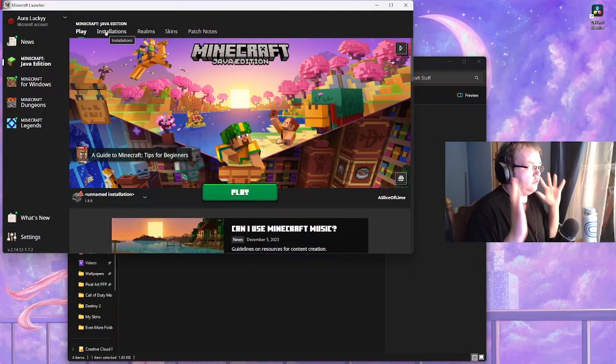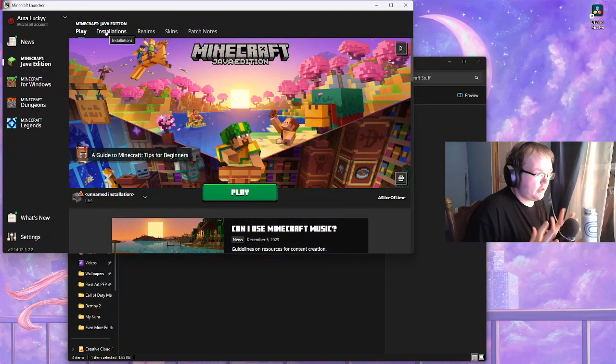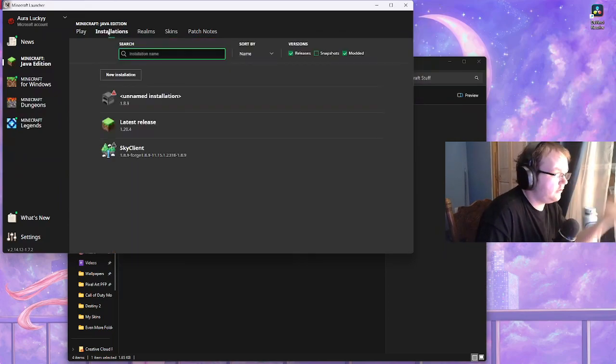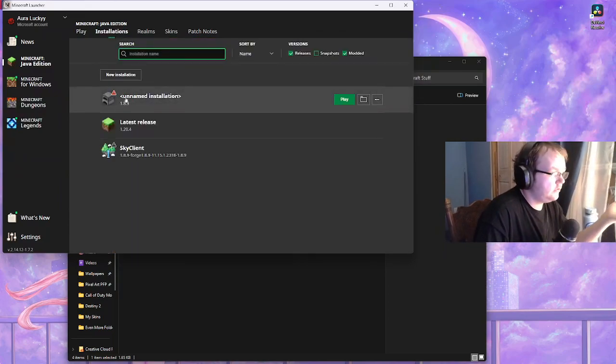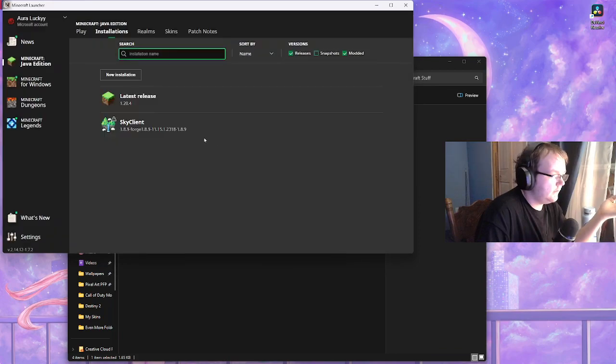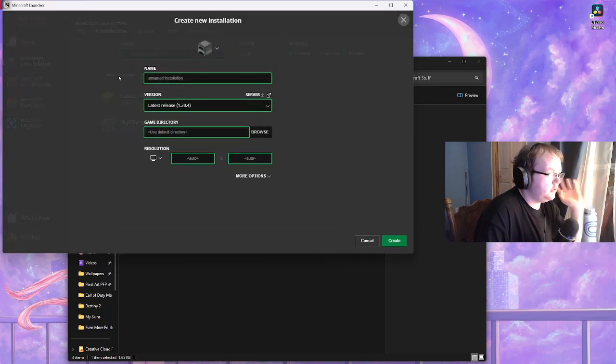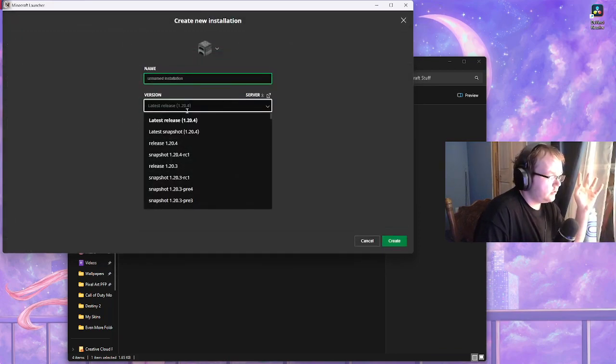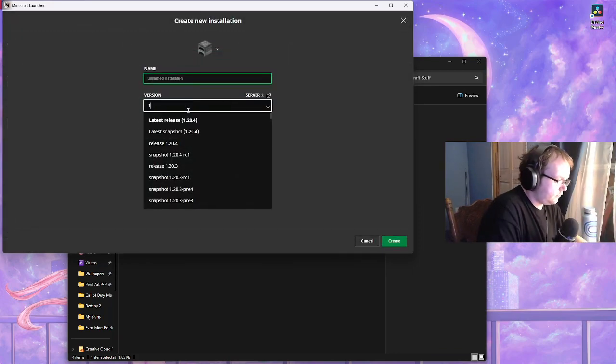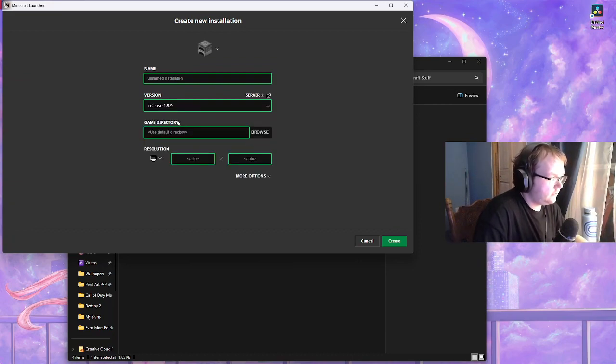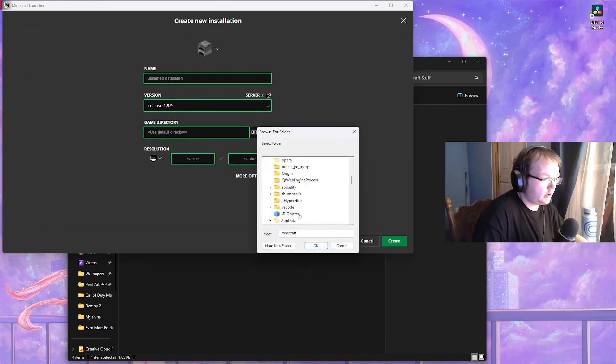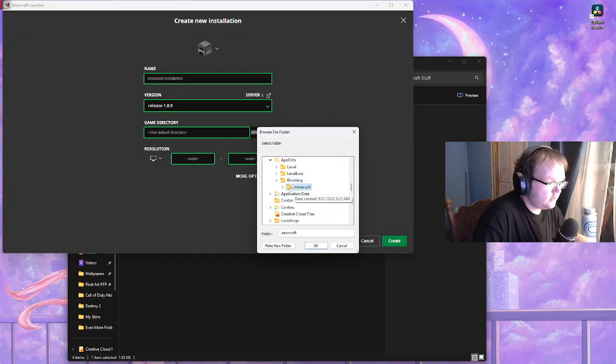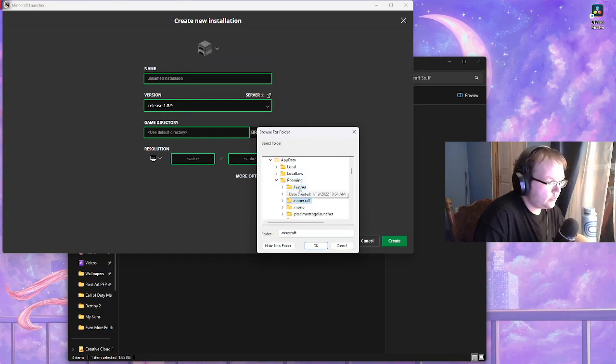Basically what you want to do here is once you have all that popped up, you want to go into your installations. Create new installation, go to here, 1.8.9 is my example. Click on that, click on browse, and then from here instead of you know I have this highlighted, click on the roaming.